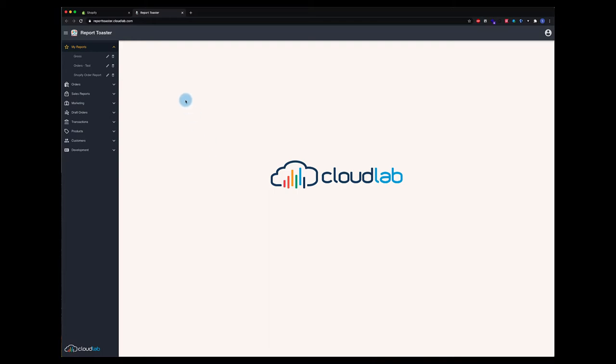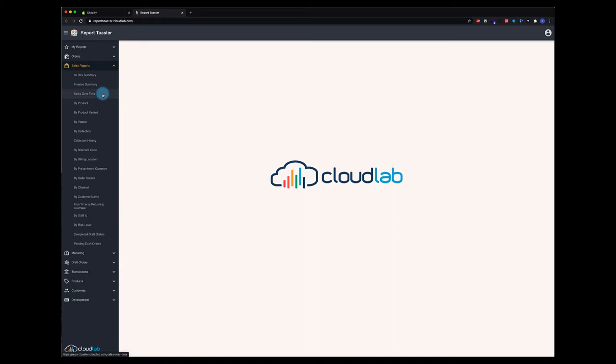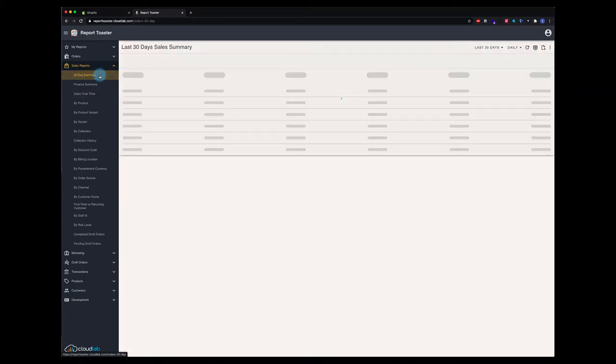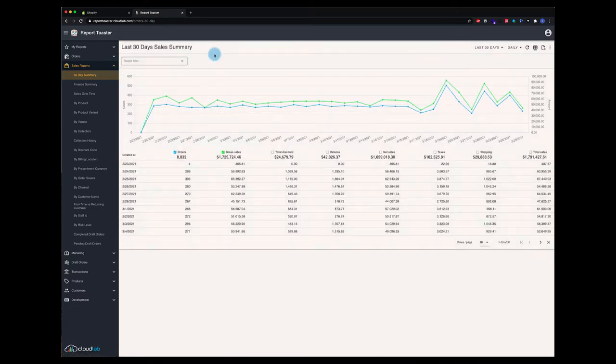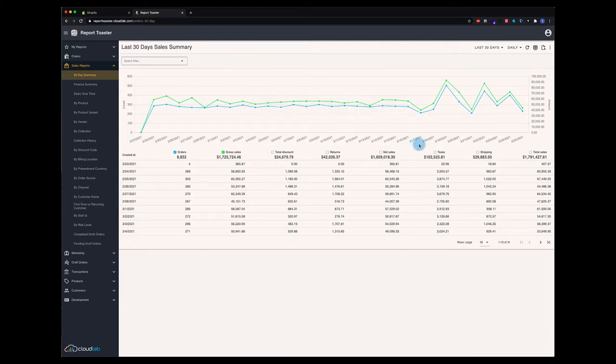You use these when you're looking for trends in data, usually over a period of time. We're going to get down here to a few of the pre-built ones we have for you. This one's a 30-day summary, pretty self-explanatory. This one shows sales over a 30-day period charted over time.